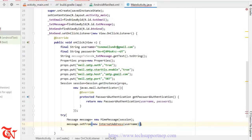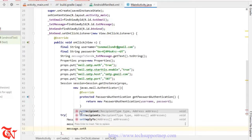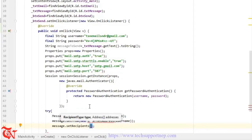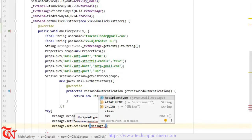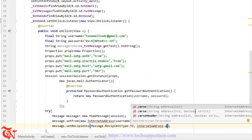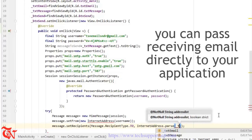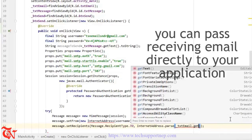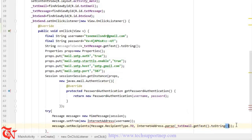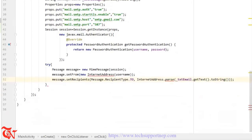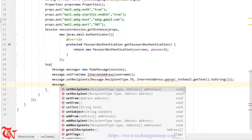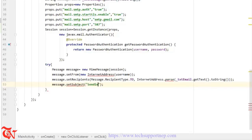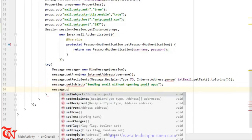Now we are going to send an email. Inside a try block: Message message equals to new MimeMessage(session). Then message.setFrom(new InternetAddress(username)) to specify who is sending the message. Then message.setRecipients(Message.RecipientType.TO, InternetAddress.parse(txt_email.getText().toString())). Then message.setSubject('Sending email without opening Gmail apps') and message.setText(messageToSend).